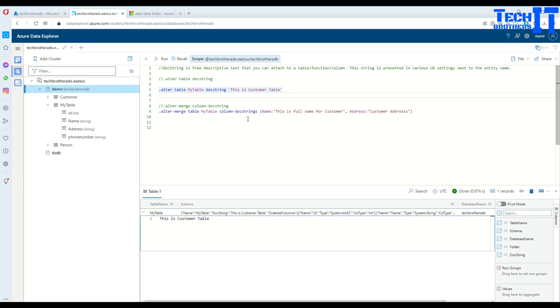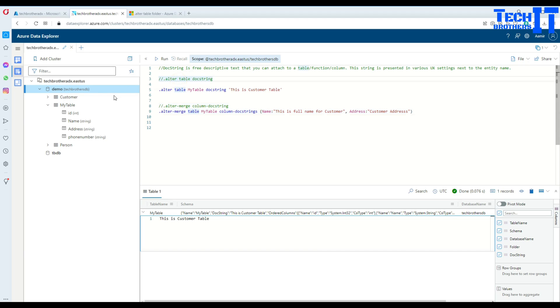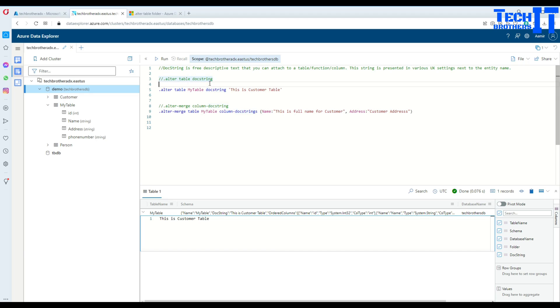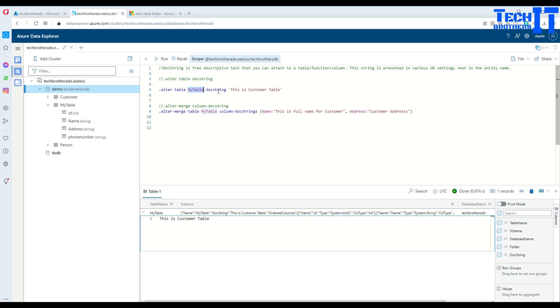So here I am, right now I'm in my database, TechResourceDB. And what we have here, we have this table called MyTable. If I would like to add a docstring with it, what I have to do is say .alter table and then the actual table name, in my case it's MyTable. And then I will say docstring.